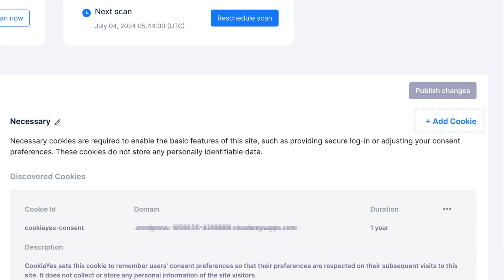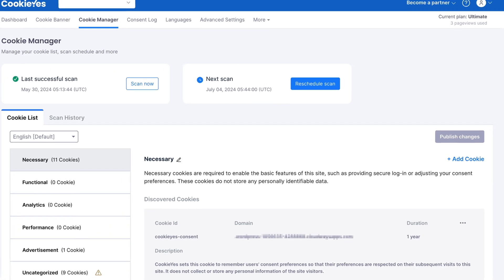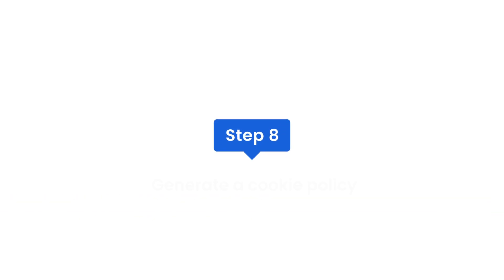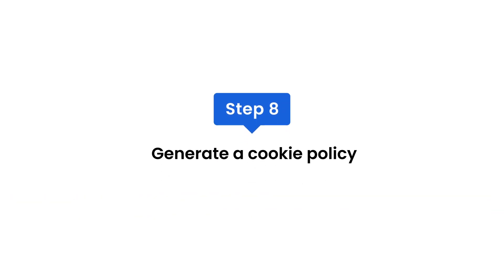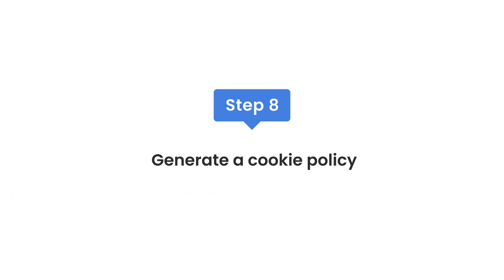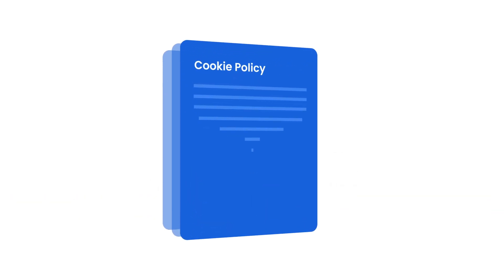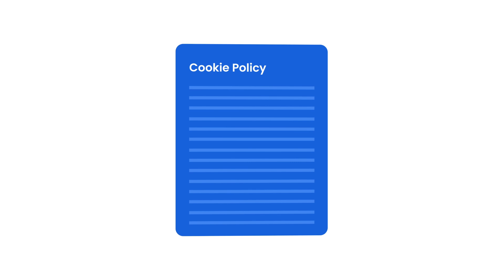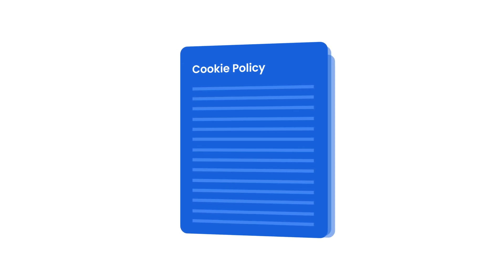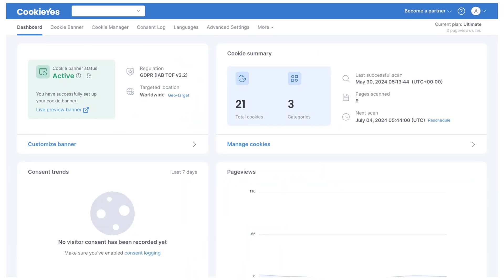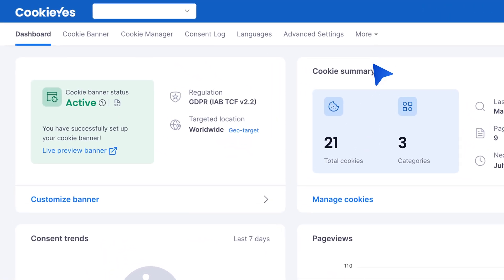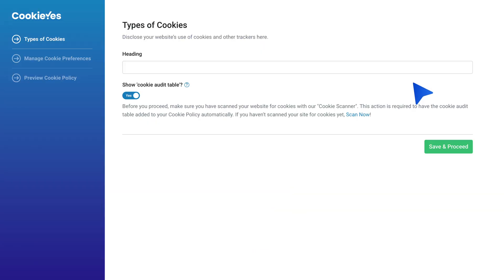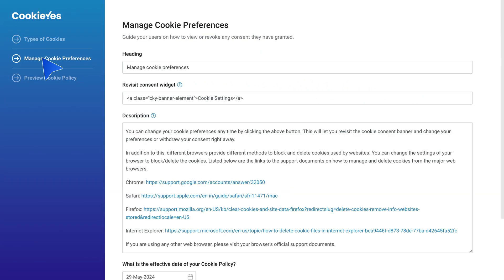Step eight: generate a cookie policy. Create a detailed cookie policy using the CookieYes cookie policy generator. Go to more, then cookie policy generator, and customize the policy as needed. Link this policy to your cookie banner for full transparency.